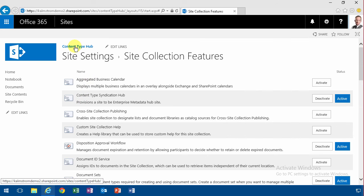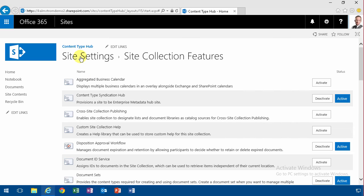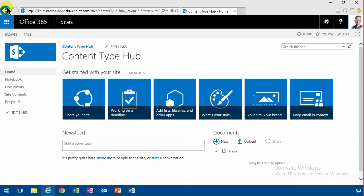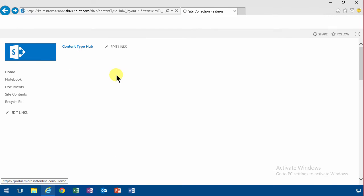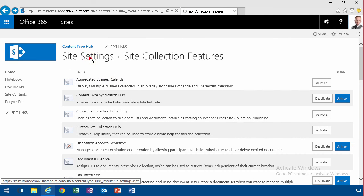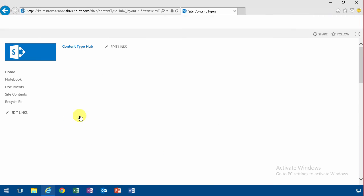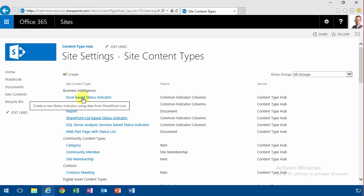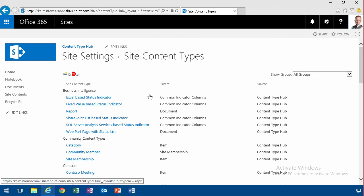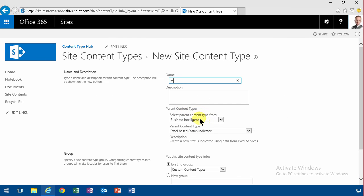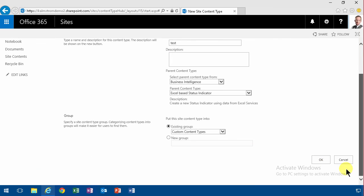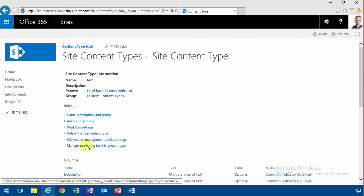So the implication of that is that if I go into my site content types and create a new one, I'm just going to do a test one here. I'm going to get into the real ones soon. I'm just going to do test and you'll see here that there's manage publishing for this content type. That's only there if you're in the content type Hub.